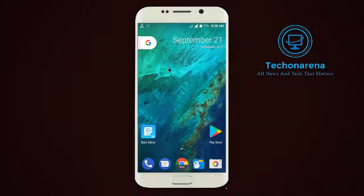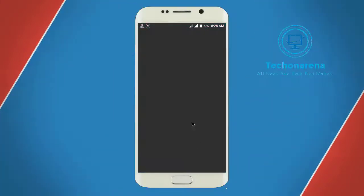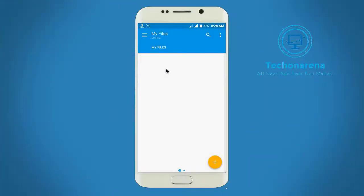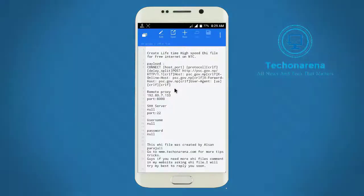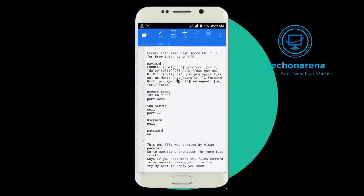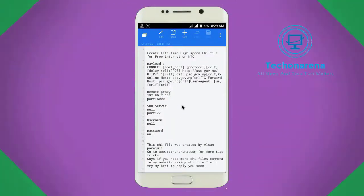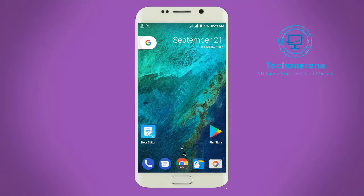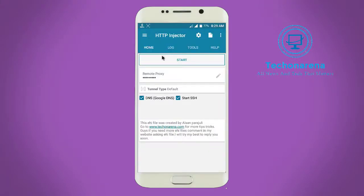Hello guys, this is Elsan Parazuli from techonarena.com. Today in this video I am going to teach you how to create a one-tap ESI file for a lifetime. Every detail needed to create a one-tap ESI file for lifetime is given in the link in the description below, and you can download it from my website www.techonarena.com.